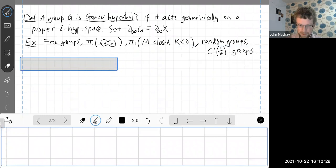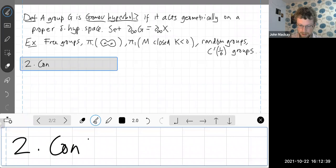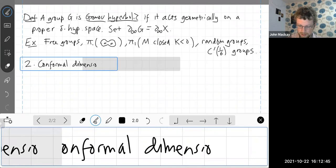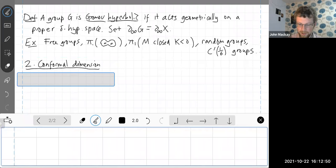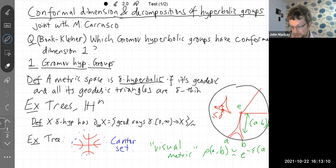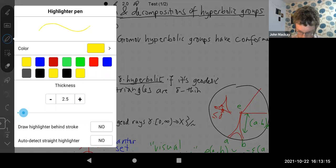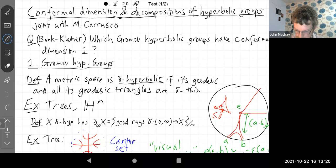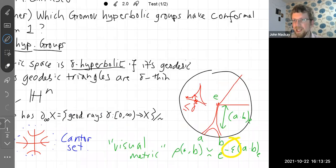What about conformal dimension? We have this boundary at infinity with a metric structure. I was a bit fast and loose — I wrote down a symbol meaning 'agrees up to a multiplicative factor,' which is a choice. I also wrote down this epsilon, which is another choice. What happens if you change this epsilon? Things can get very different.